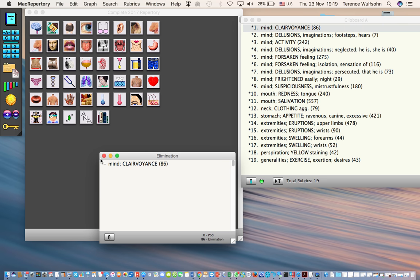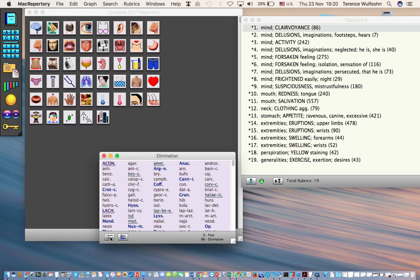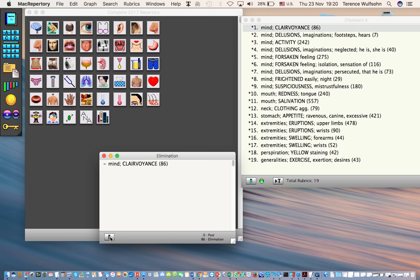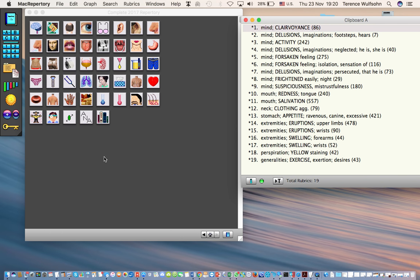Now when I open the window of the elimination tool, I find here is the rubric that I dropped in - mind clairvoyance. If I like I can view the elimination remedies by clicking on the remedy icon below, see what they are, and I can also return back to the view of the rubric that I've selected. I will now close that elimination window.